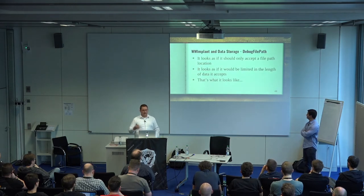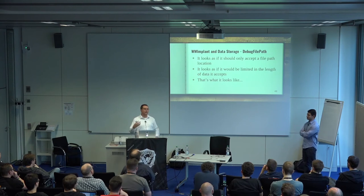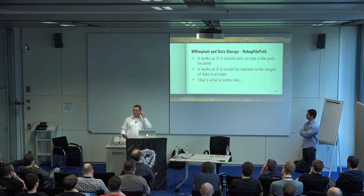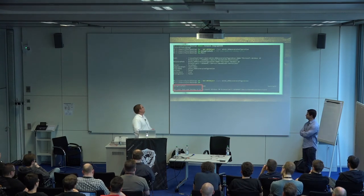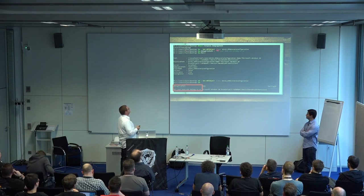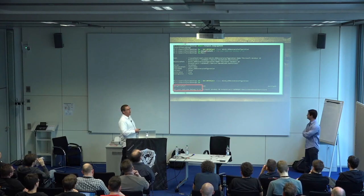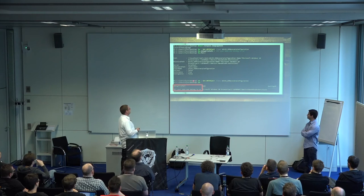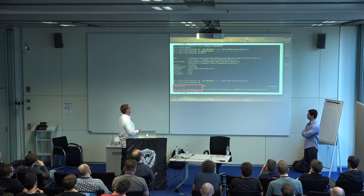We thought this should only accept a file path, and might be limited in length. So we decided to test it. We validated that we are running in constrained language mode, pulled back the Win32_OSRecoveryConfiguration class, set the DebugFilePath to the string 'All your base are belong to us,' stored it on the system — and it took. We pulled a new instance of that object back and found the string right there. It worked!